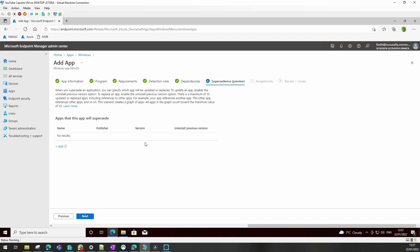Supersedence again is something we're not going to use here, but it's if you're going to put this on after an older version.